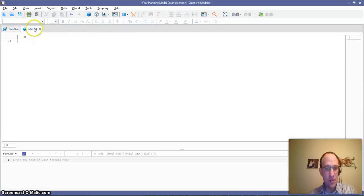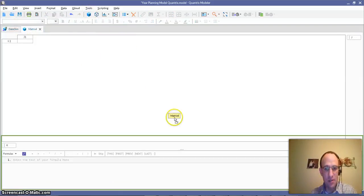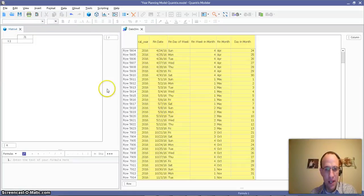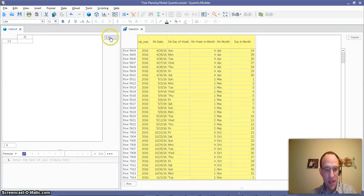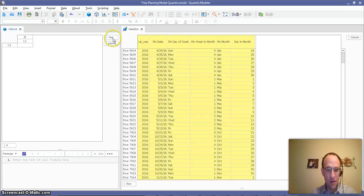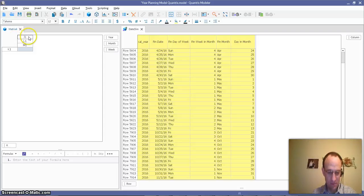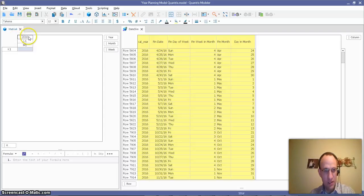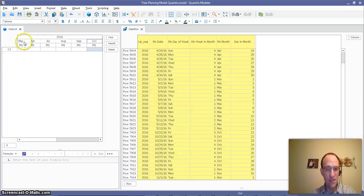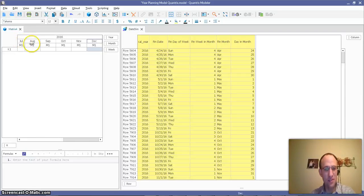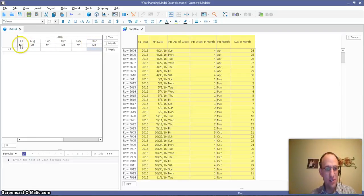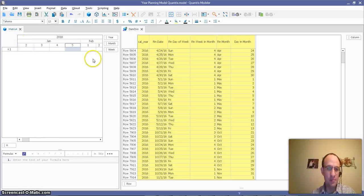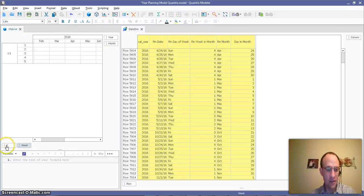What I do is I go ahead and I create another matrix, and I'm going to add a couple categories here. I'm going to call one year, I'm going to call another month, and I'm going to call another week. My year one is going to be 2016, and my month is going to start with January, and then the beauty with Quantrix: I hit that 12 times, and it gives me all the way to December. Then my week is going to be week 1, 2, 3, 4, and I set up to 5, and I'm going to bring week down here, and I'm going to have these metrics here.